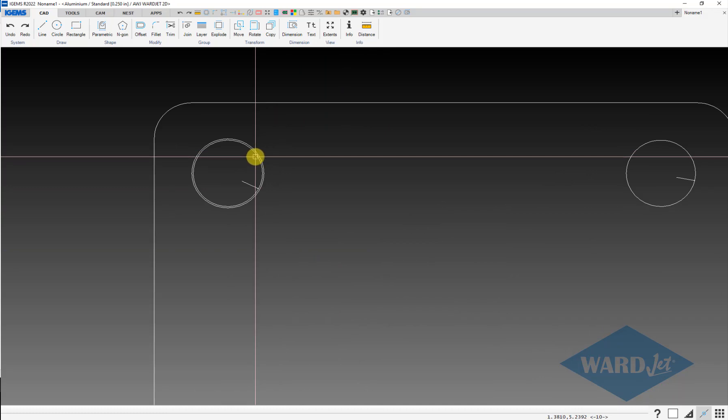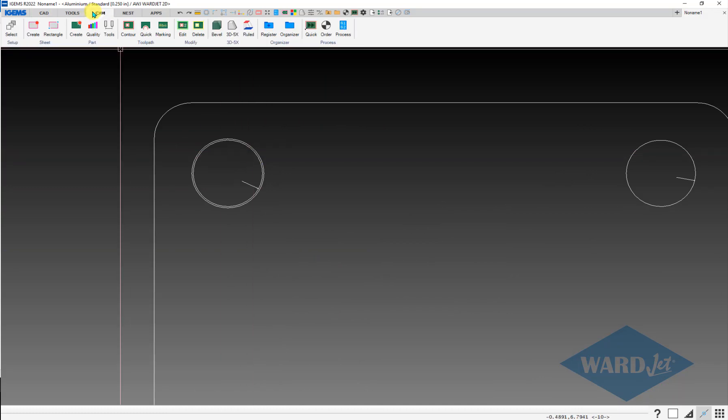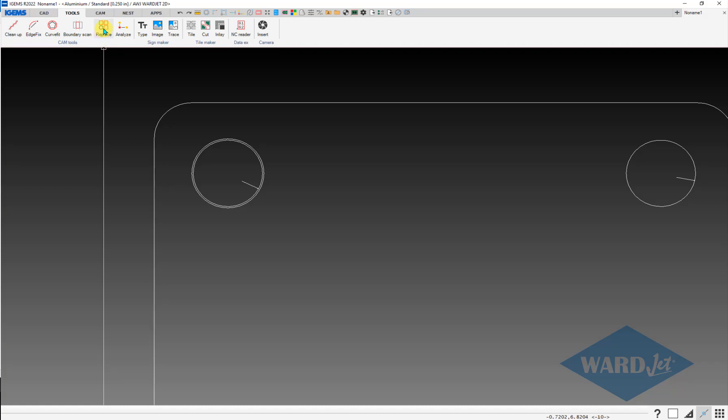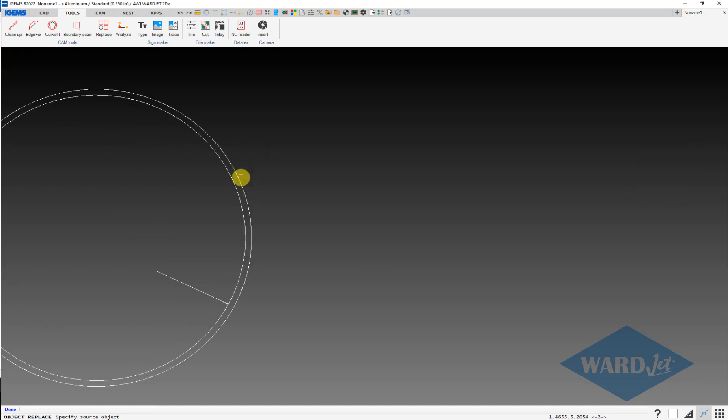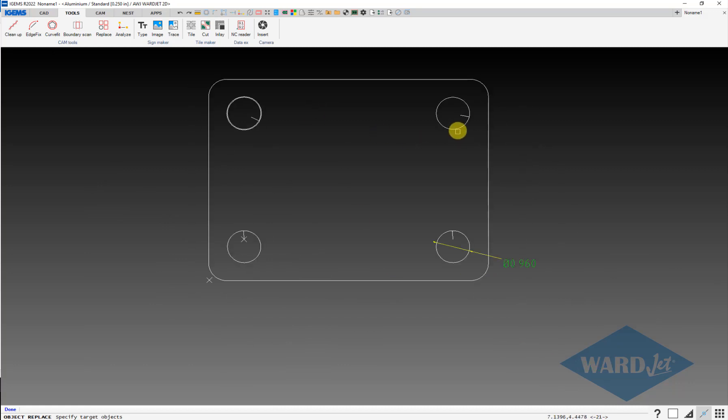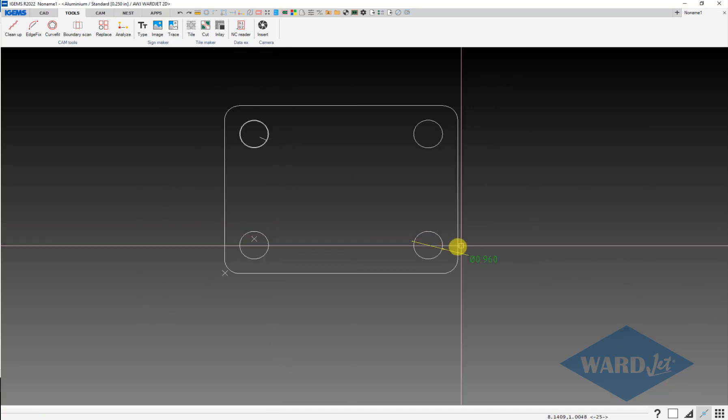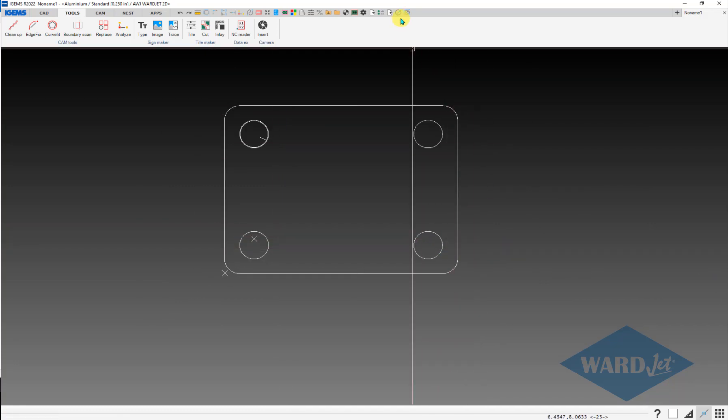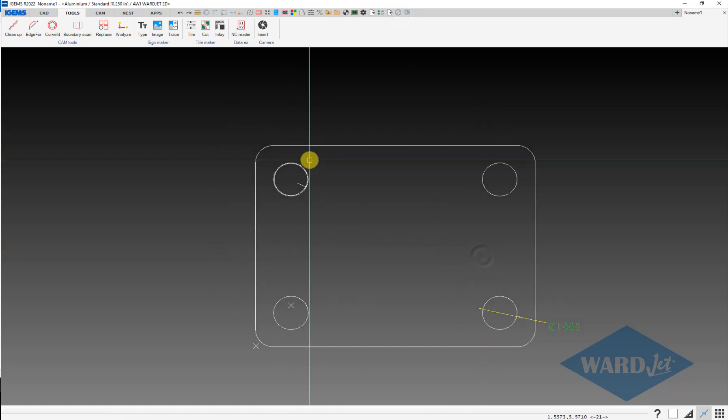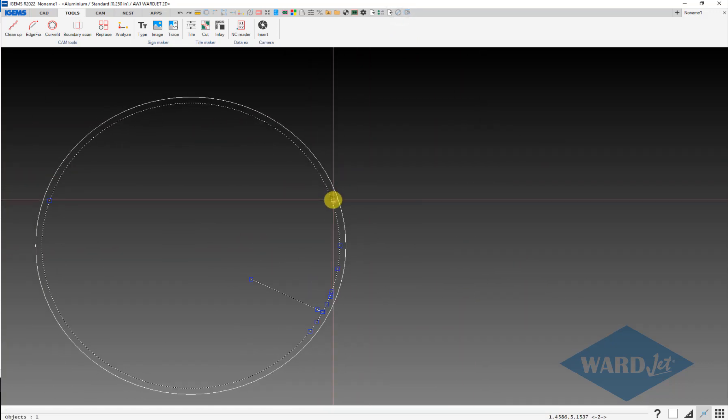The other option here is once you draw one, on the tools tab, another helpful command here is the replace option. Click on this, it'll prompt you for your source object. So this is what you want those holes to be. Click on this and then it'll prompt you for target objects. Then I can click on the others. Those 960 holes should be replaced by one inch holes. And then on this one I can delete that now.